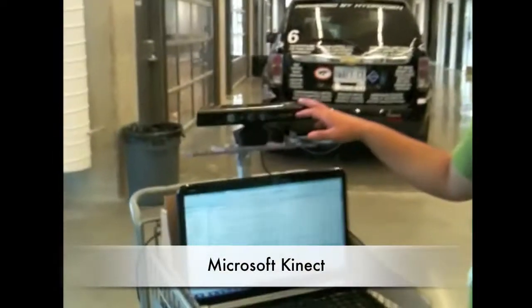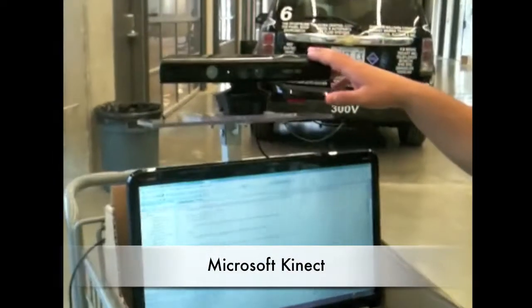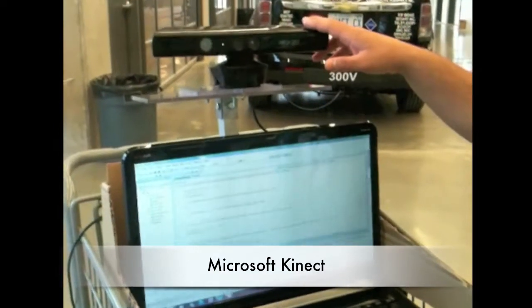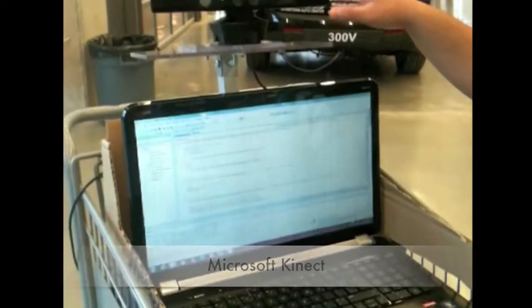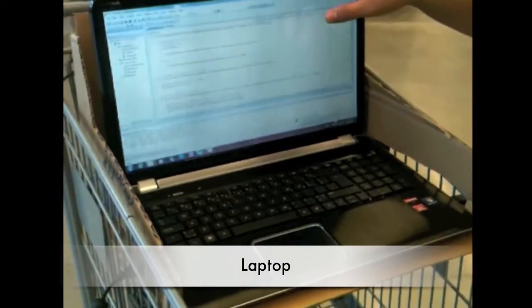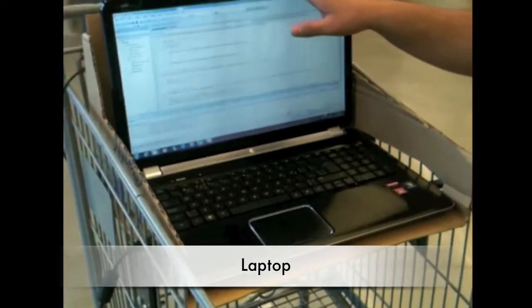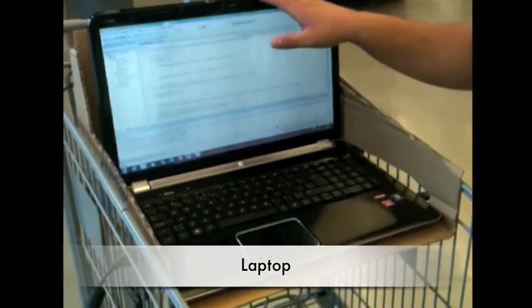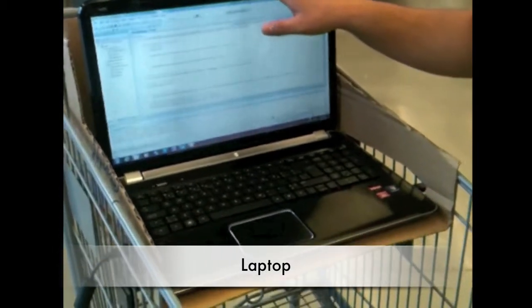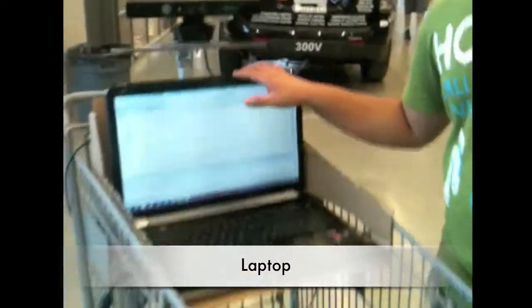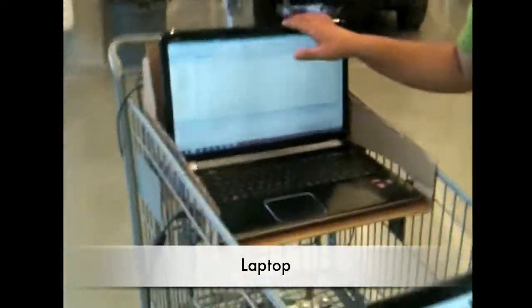Over here we have a Kinect sensor. The Kinect sensor sends the XYZ location of a human to a computer. The computer takes that data, converts it using PID control, and controls at what angle and at what distance it needs to go. Then we have an Arduino microcontroller.